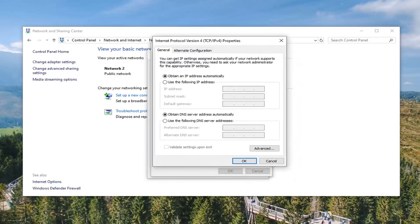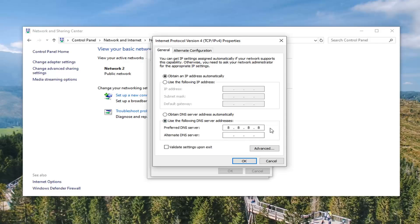Now you want to select the use the following DNS server address for the second area here. And you want to type in 8 in the first selection followed by another 8, 8, 8. So you want to do 4 8's in a row here, evenly spaced. Just don't type them all in one of these areas, you want to space it out.